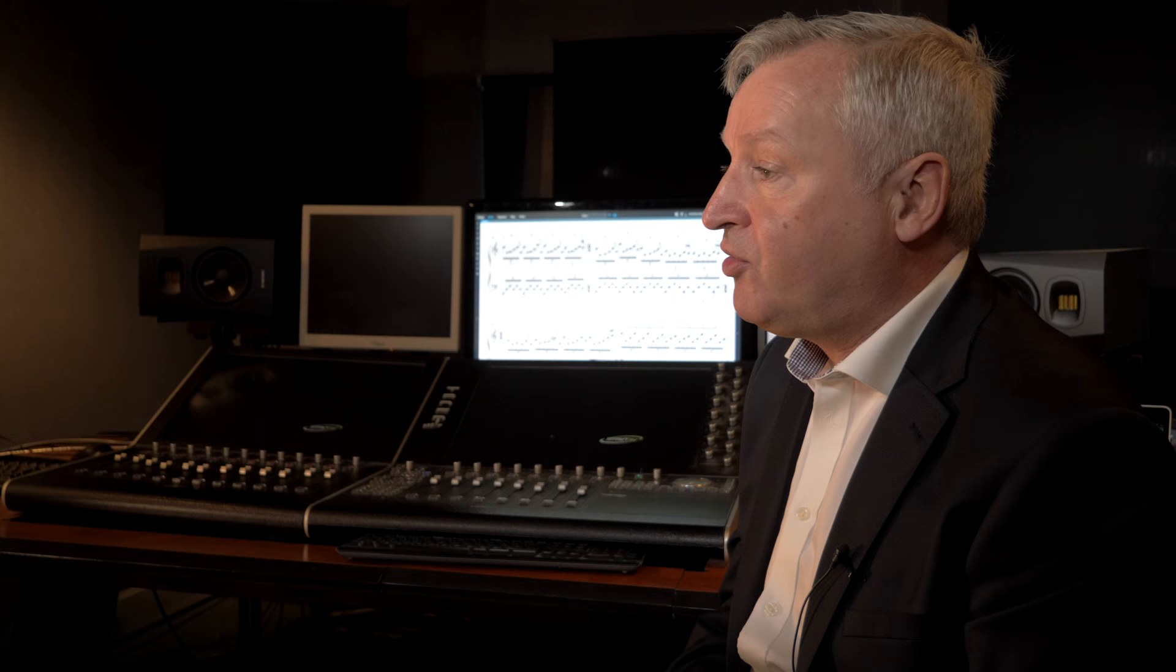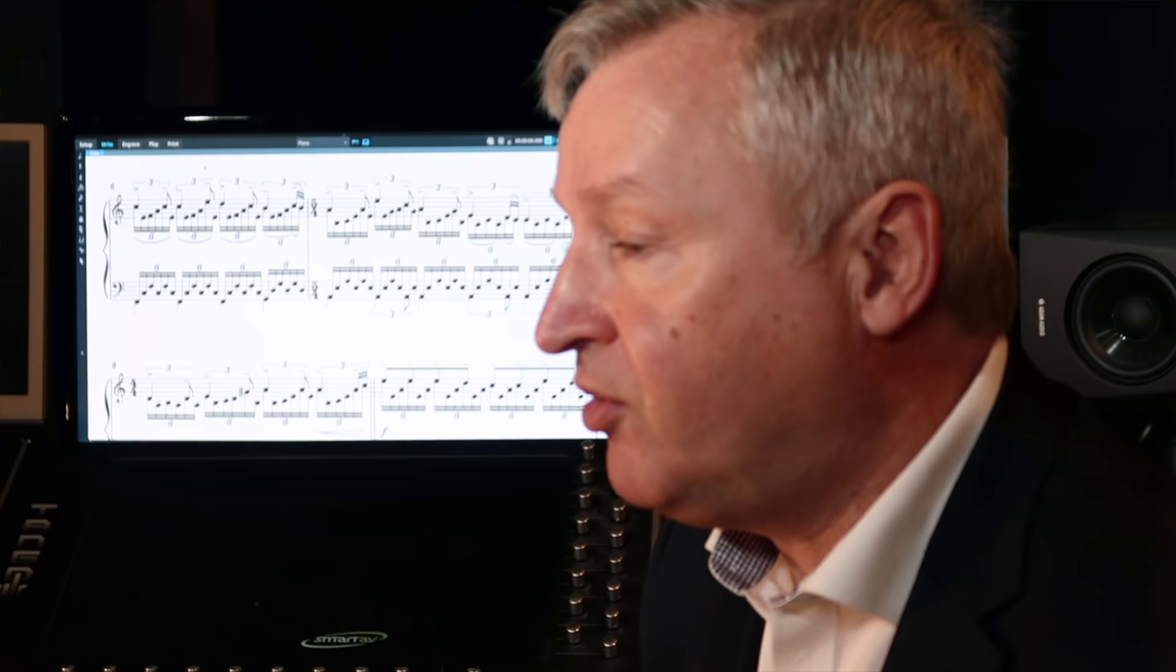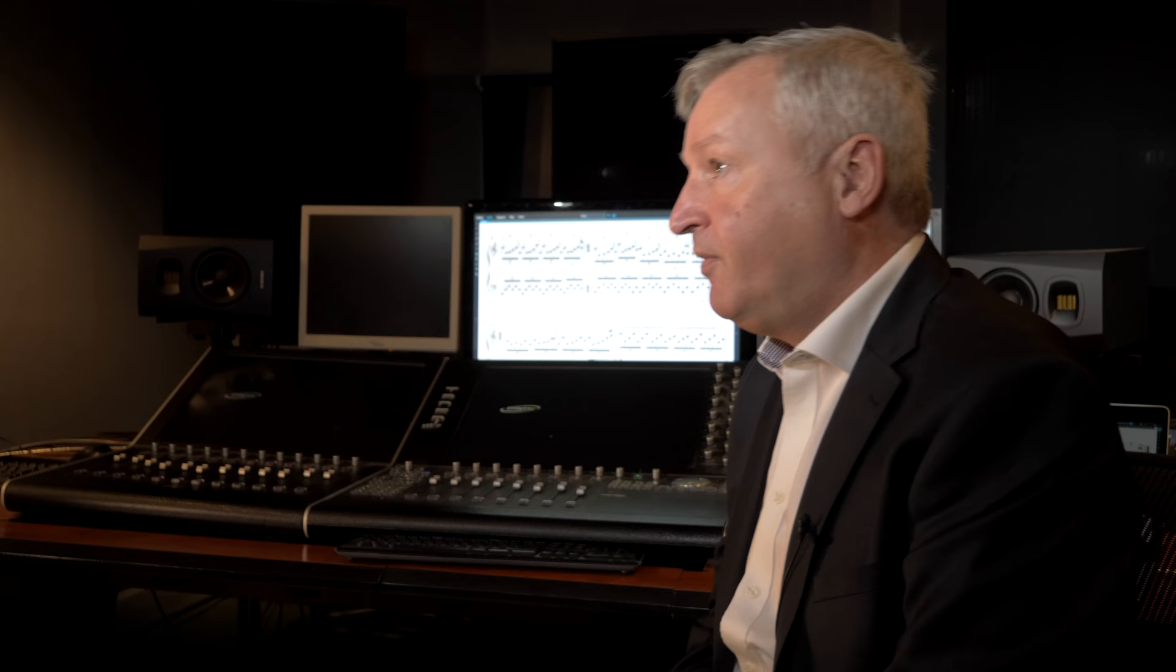the first task was to find what materials were available to construct the score that was needed for the film. We had hardly any materials available, and so it was necessary to have a transcriber transcribe the music in real time from the film, listening to the film and committing the music to paper, or in this case, a computerized manuscript. And that was how the thing started.